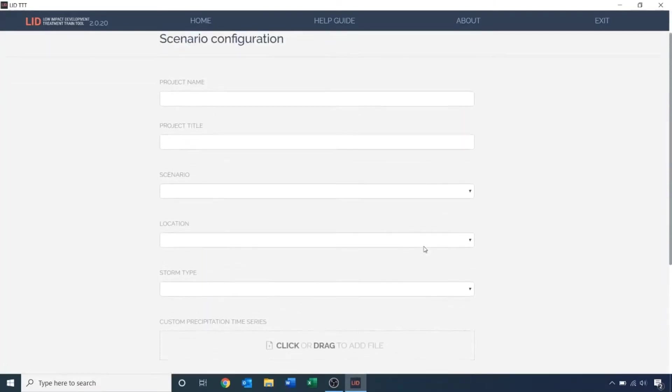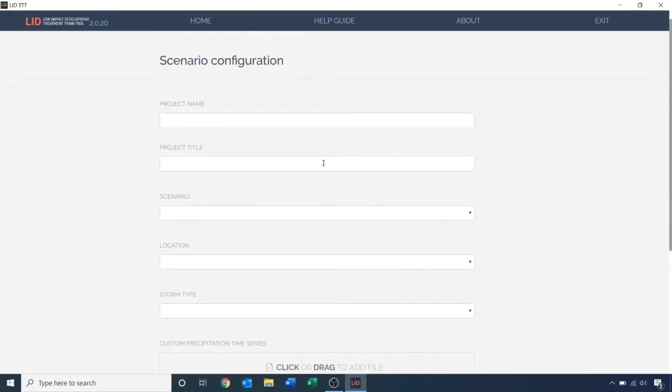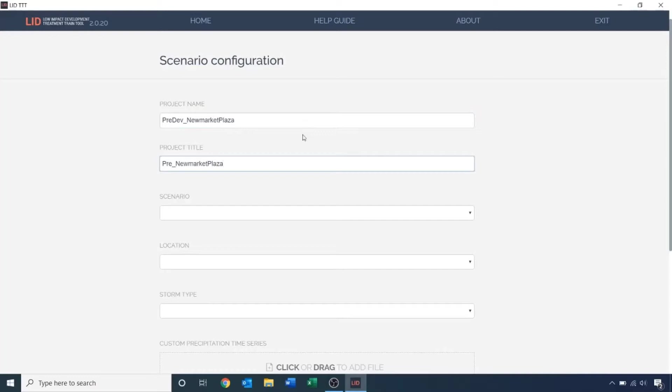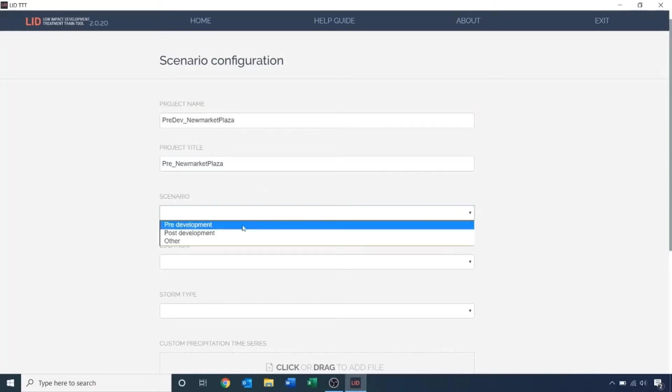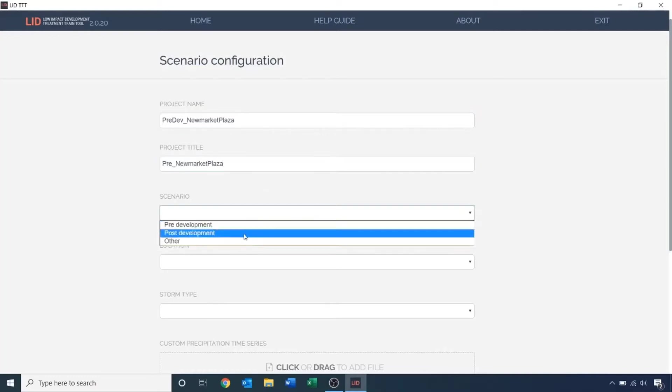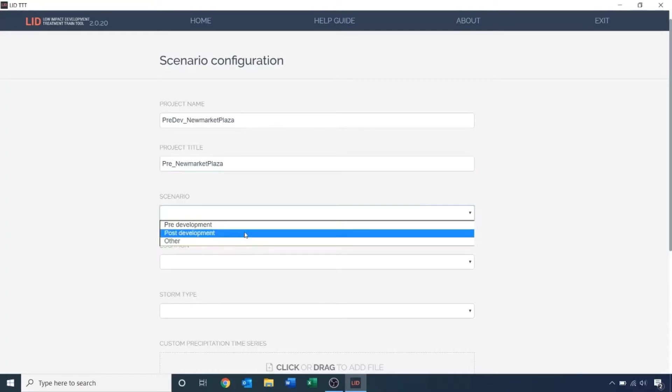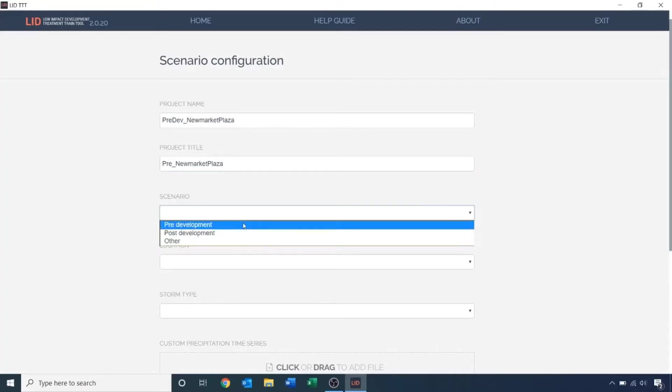Let's start off by naming the project. Under Scenario Type, you have the option of selecting pre-development, post-development, or other. In this example, the first scenario I'm going to model is a pre-development scenario, as if the site is a natural landscape prior to any impervious or built infrastructure.